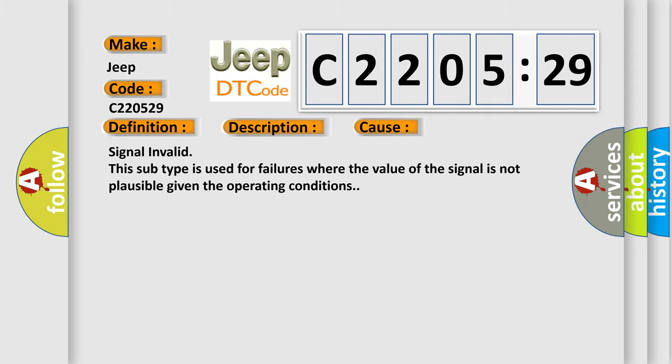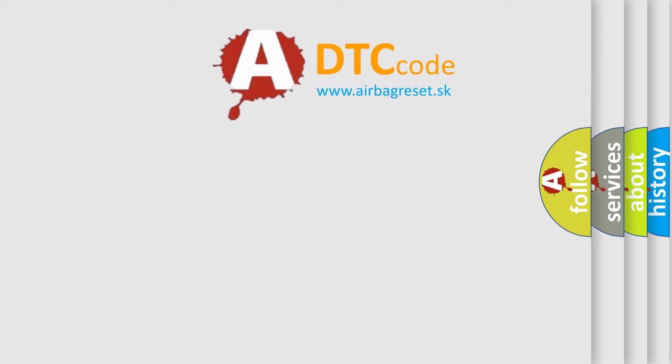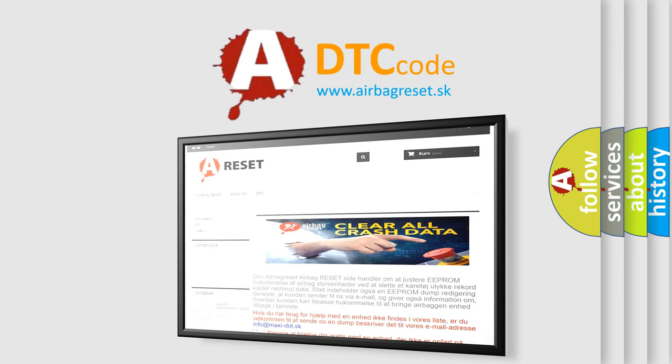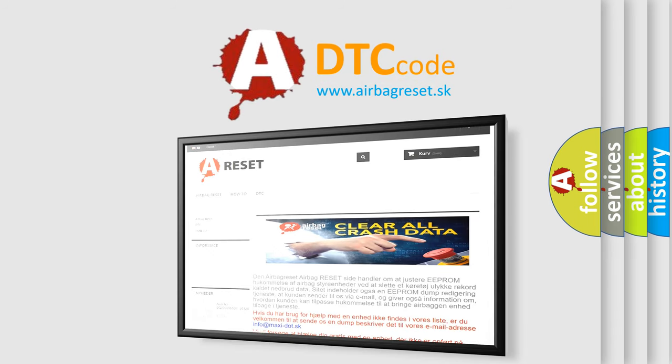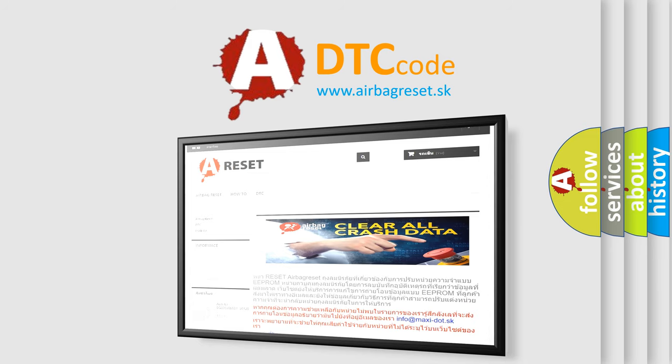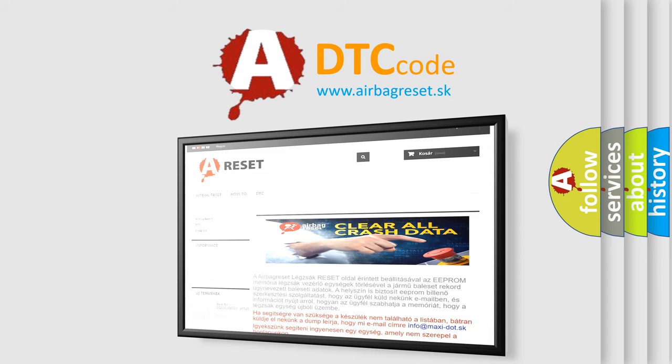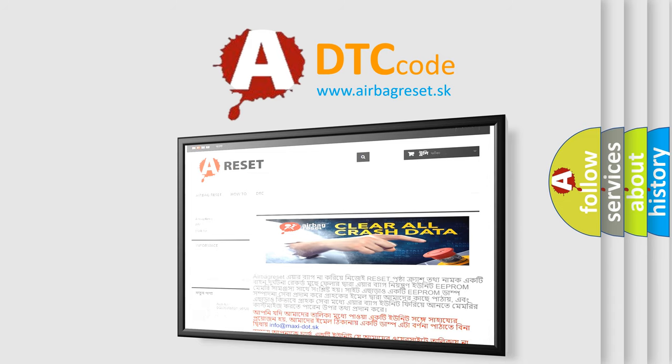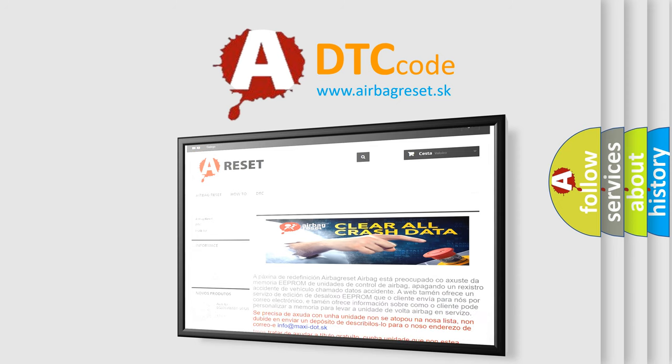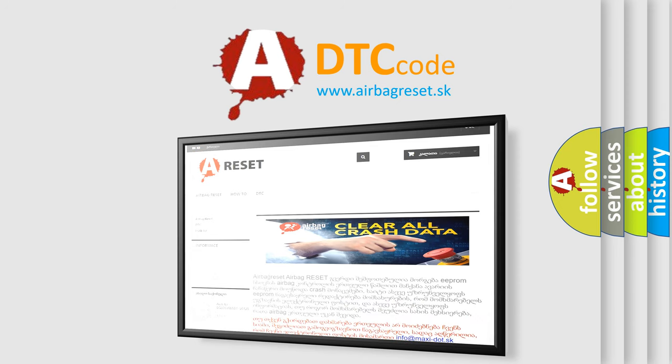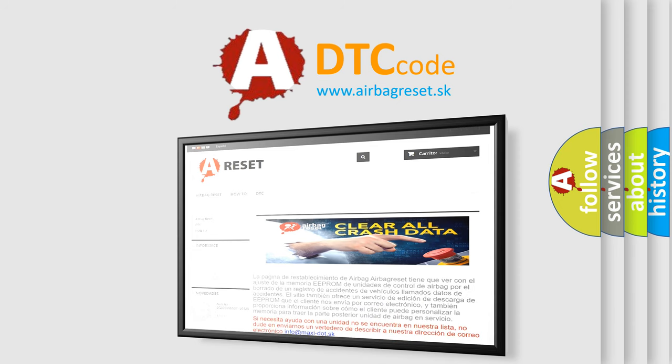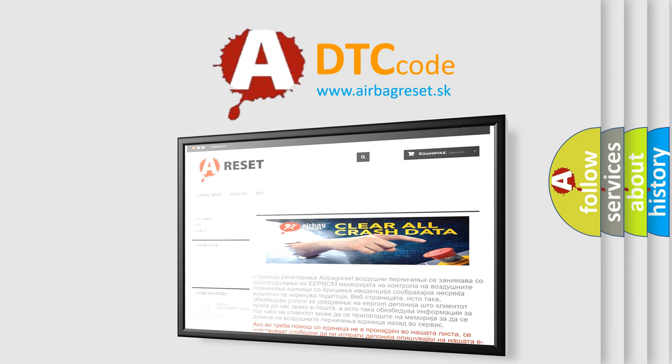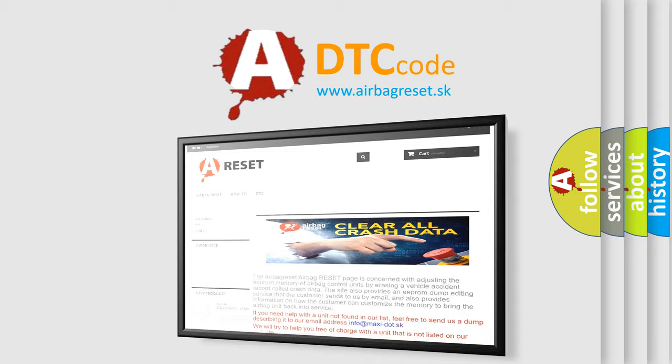The Airbag Reset website aims to provide information in 52 languages. Thank you for your attention and stay tuned for the next video.